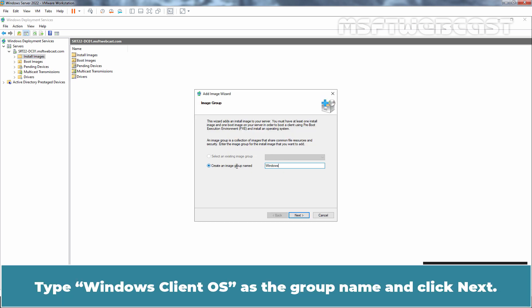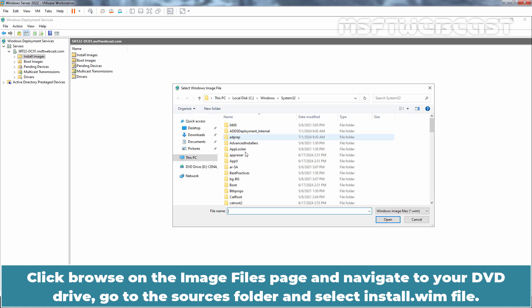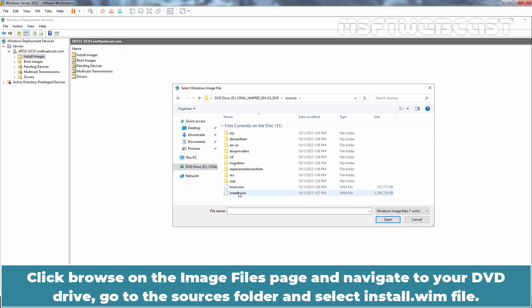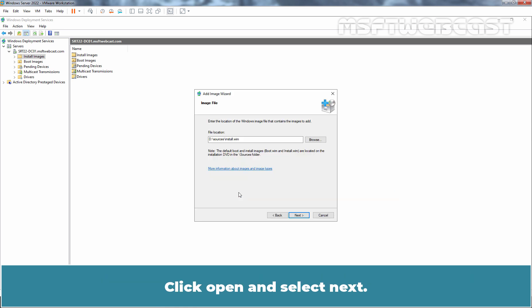Let's right-click on Install Images and select Add Install Image. Type Windows Client OS as the group name and click Next. Click Browse on the Image Files page and navigate to your DVD drive, go to Sources folder and select Install.Wim file.